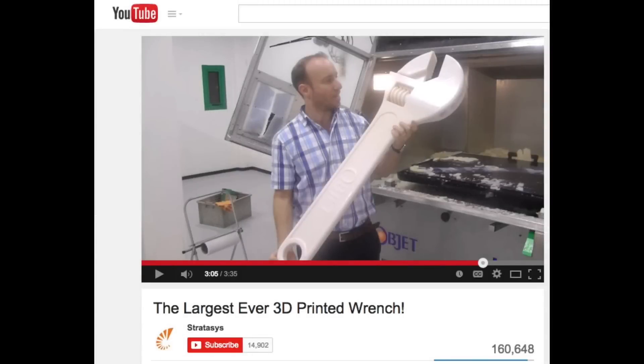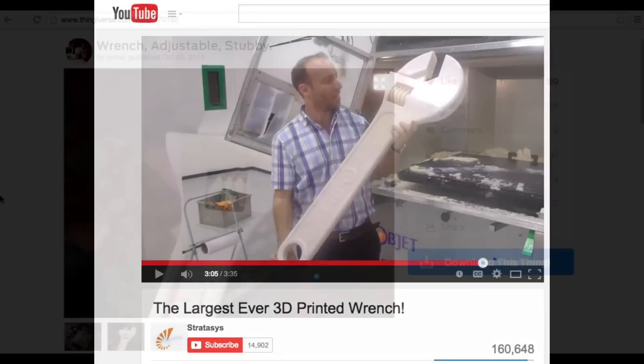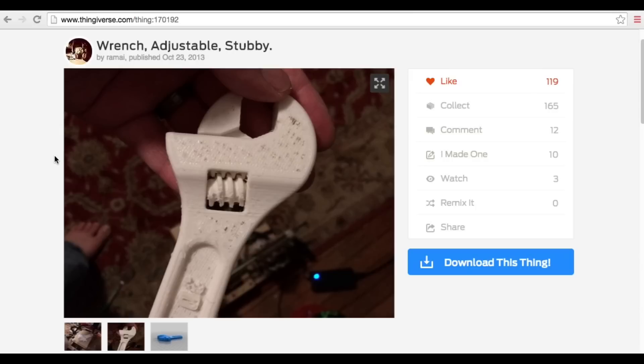Large 3D printer companies have even gone so far as to print huge wrenches, but I found a small one on Thingiverse, so I figured I'd try this one.